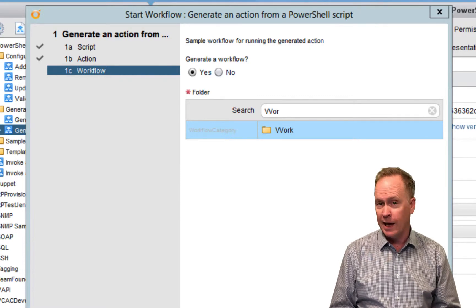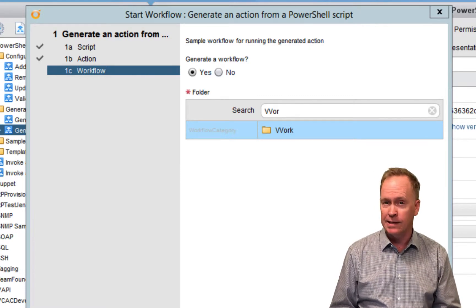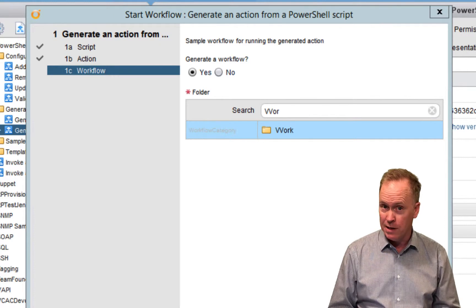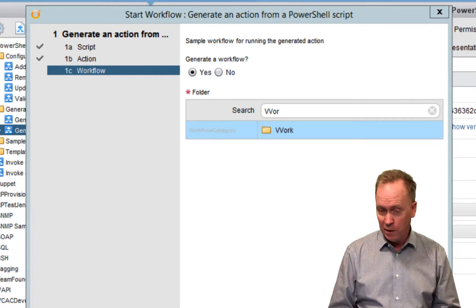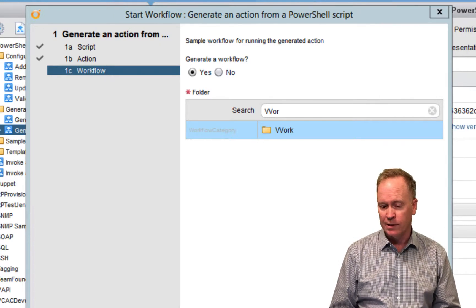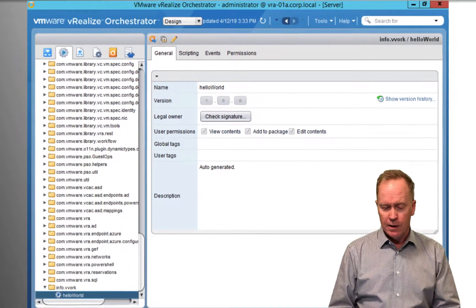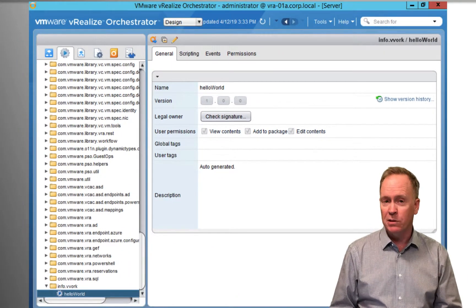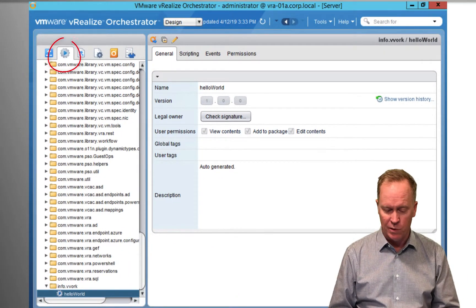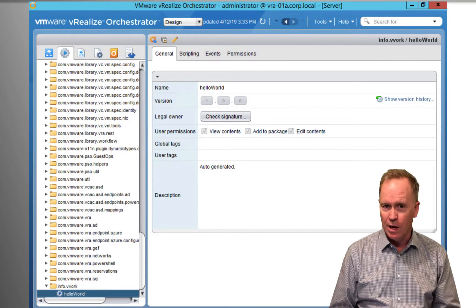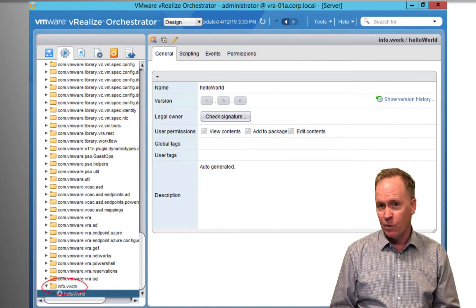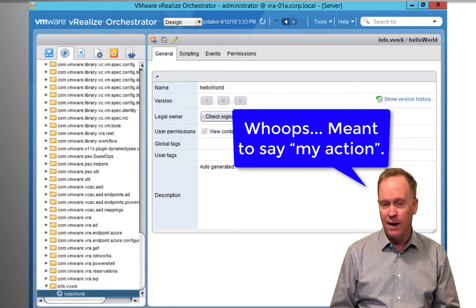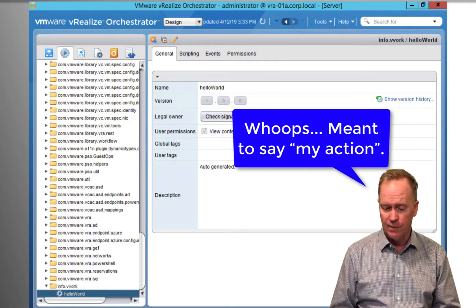So you hit select and what happens behind the scenes is the action gets created and a workflow gets created. Let's take a look at what these look like. As you can see here, we've switched to the actions tab and we're looking in the module that I specified I want my workload created in. So here's my hello world action.